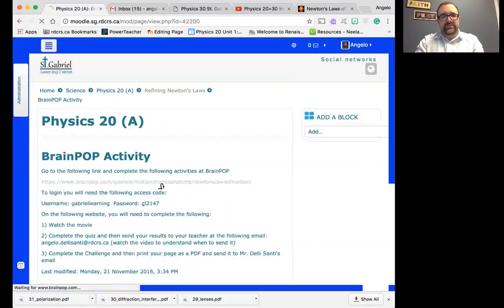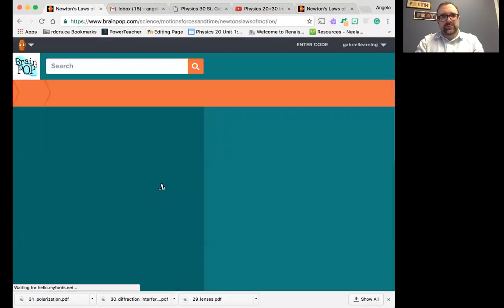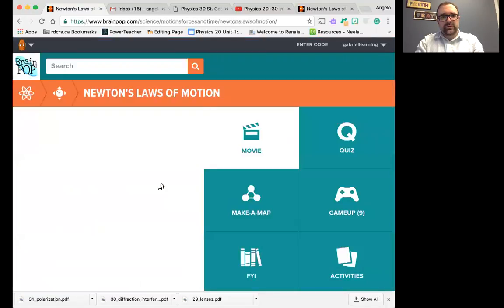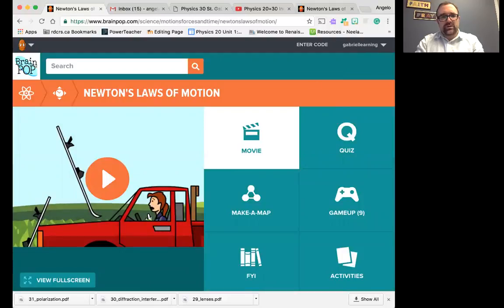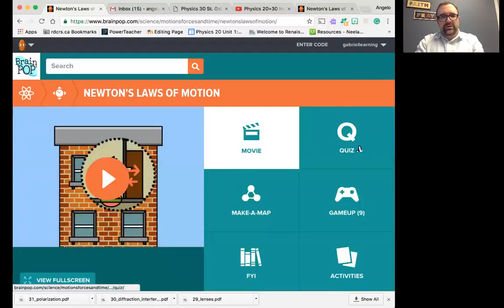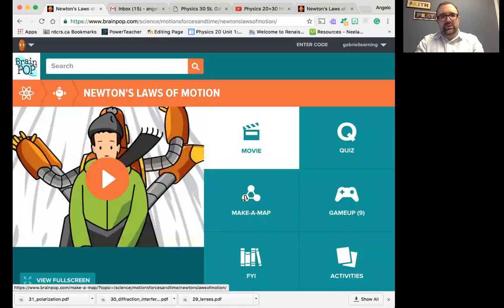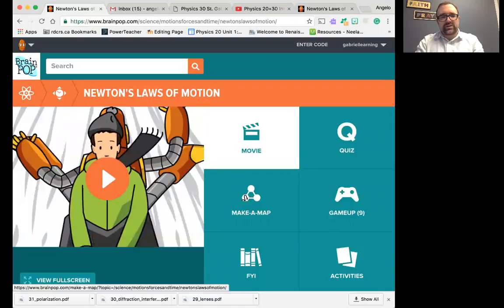So let's go to that website. Once you're there, I'm already logged in. Here's the movie, and here's the quiz. In this case, there is no actual challenge question, so you don't have to get this done for this module.